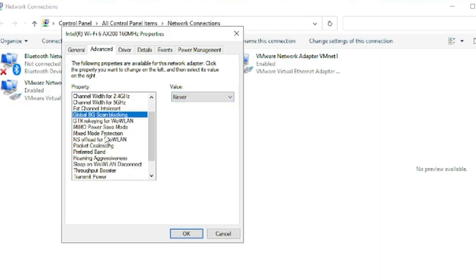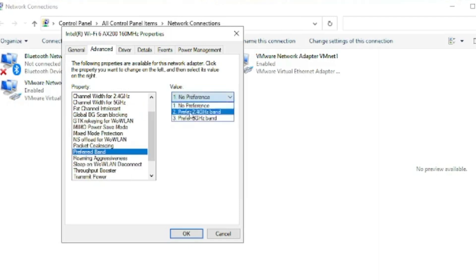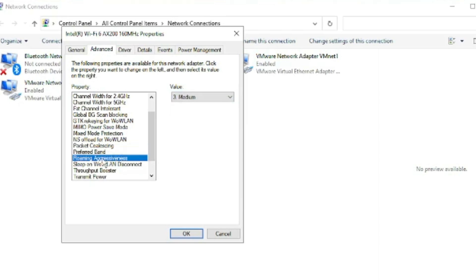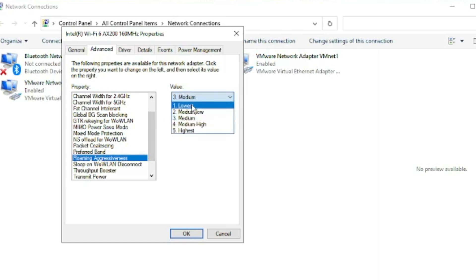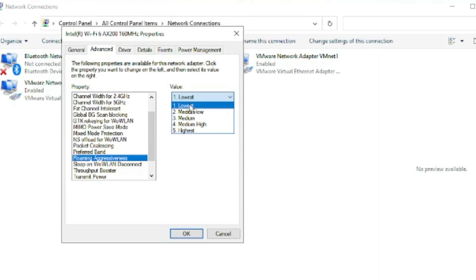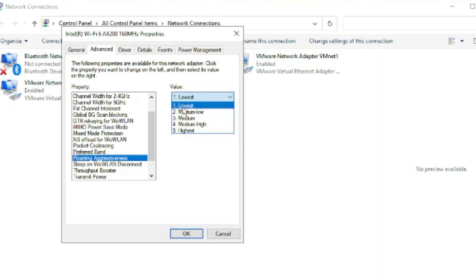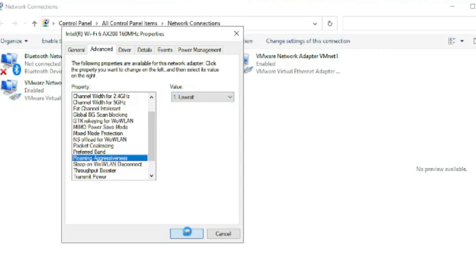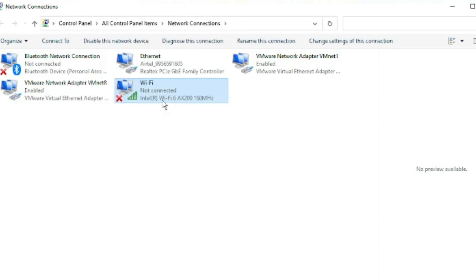Scroll down a bit and you will find Preferred Band. You have to choose Preferred 5 gigahertz band. Then you have Roaming Aggressiveness. Click on it and from the dropdown you will be getting some options from lowest to highest. The lowest roaming aggressiveness will give you the higher internet connection, but this depends on how close your device is to your router. If you are getting a strong signal, I would recommend that you should go with the lowest option. Then you have to click on OK.